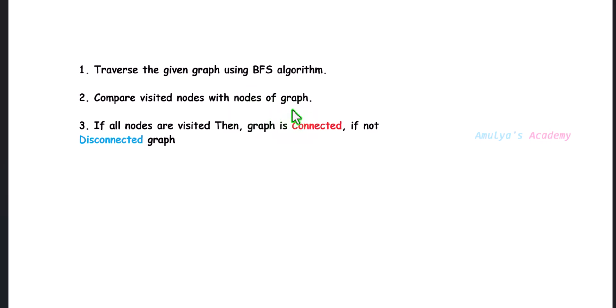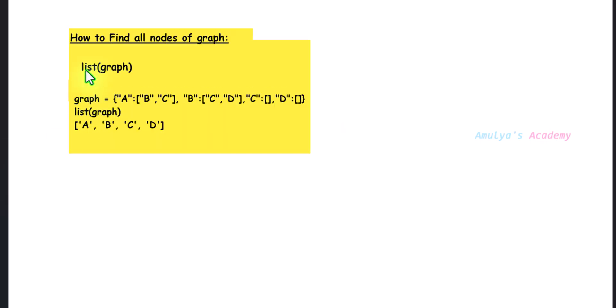How do we get all the nodes of the graph? The graph is a dictionary in our program, and the keys are the nodes of the graph. If you want all the nodes, use list(graph) — you will get a list with all the nodes of that graph. So let's write the program.